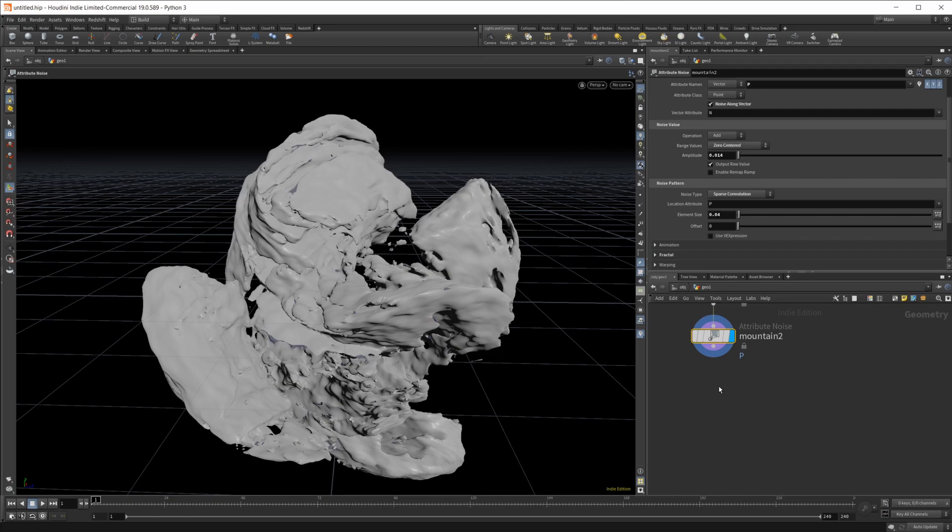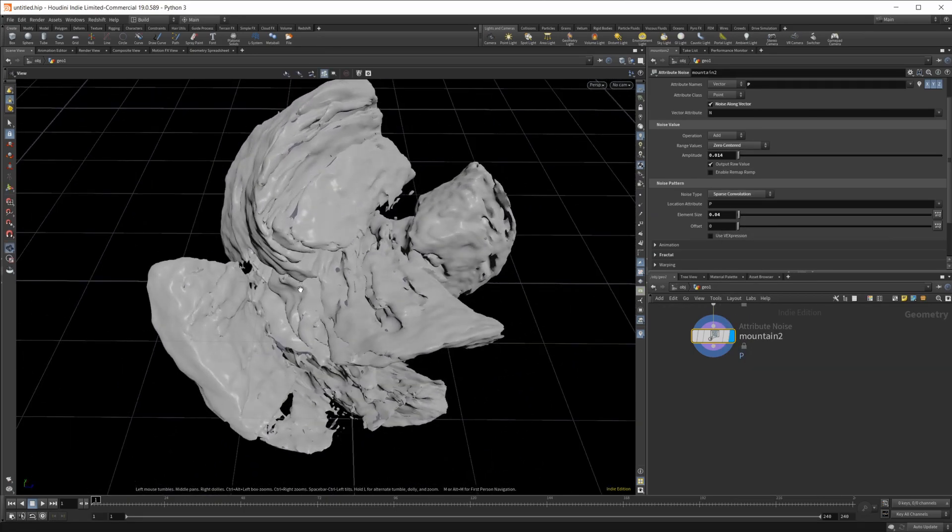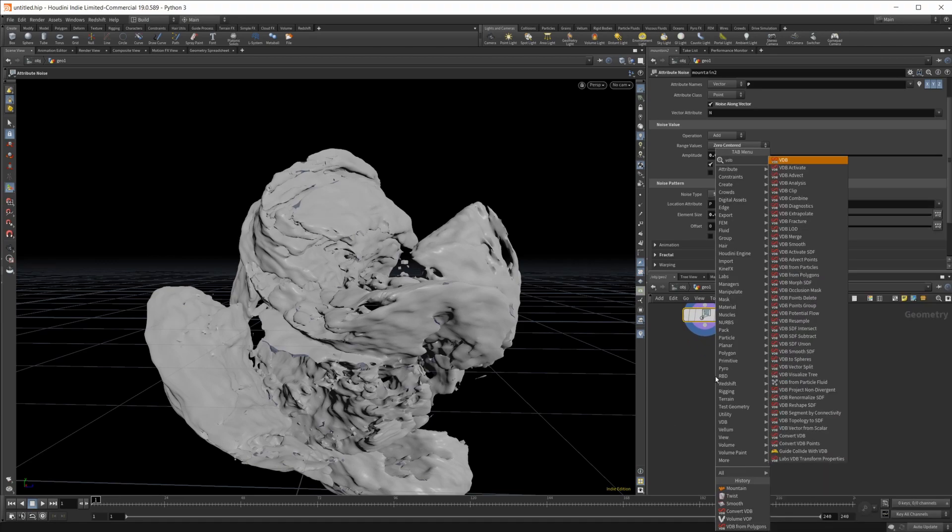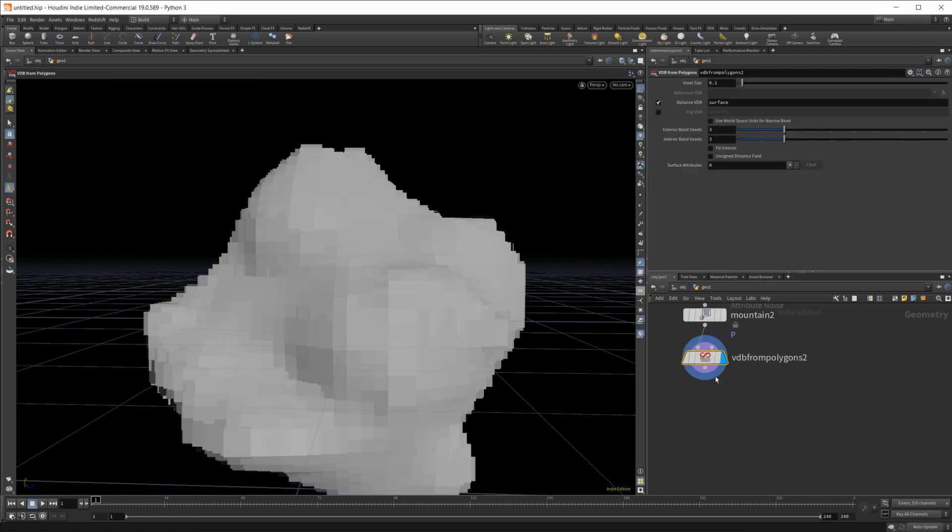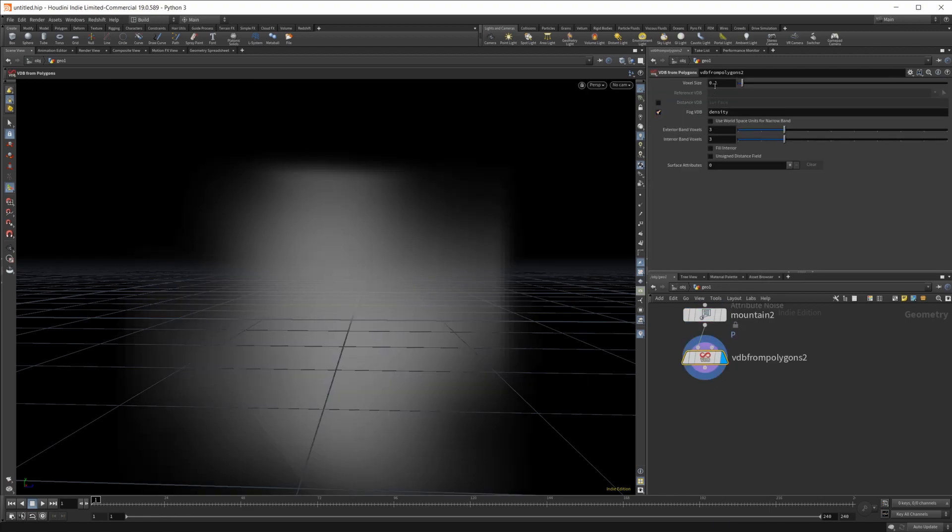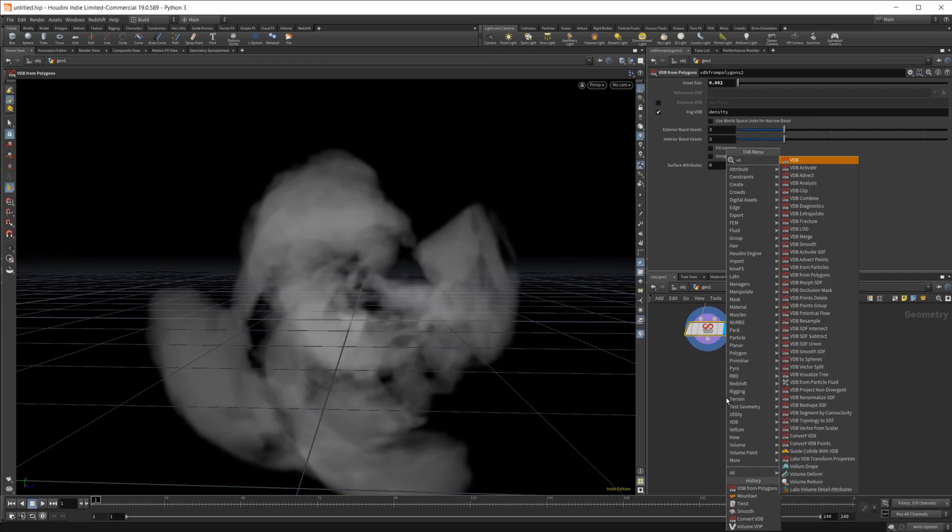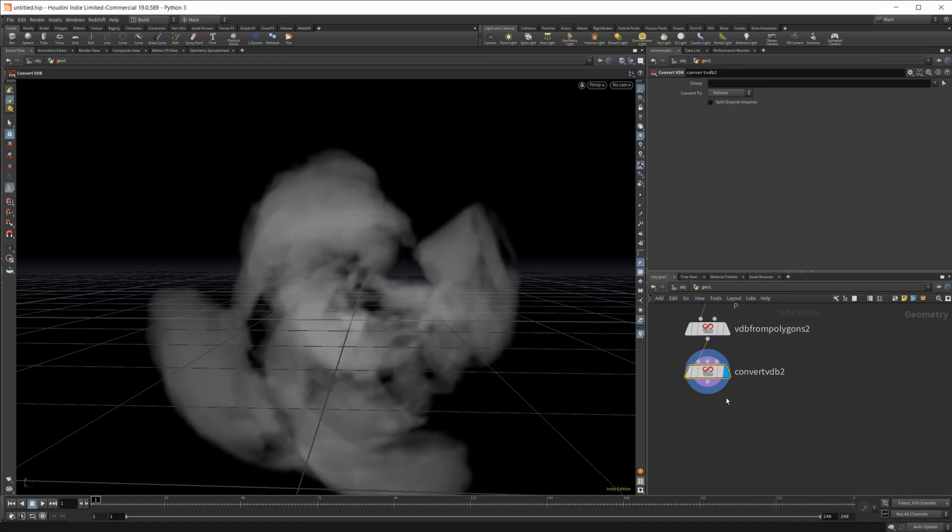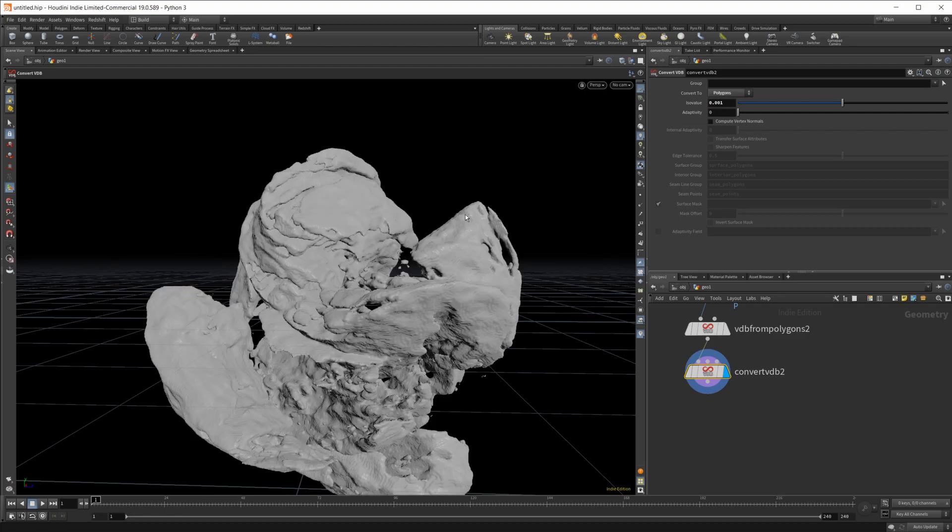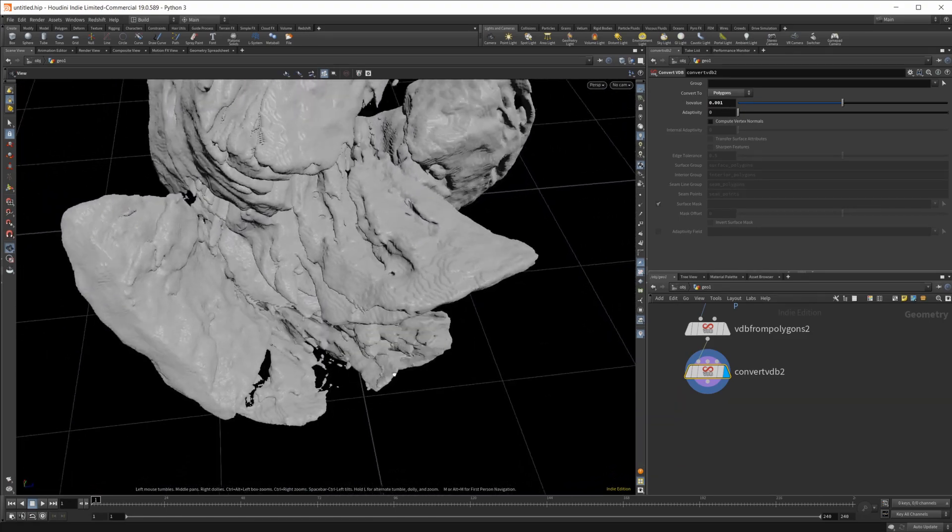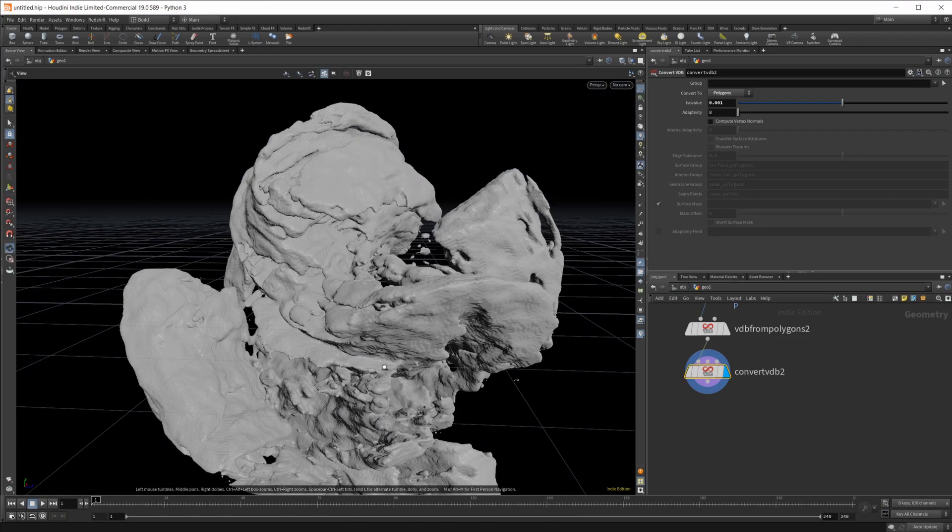Then I'm going to clean up some of these issues. We got some normals, kind of weird stuff going on. Let's create a volume from this again, so we'll do VDB from polygons. Set this back to a fog VDB and set this down to something even lower, maybe like 0.002, just to make sure that we get all of our shape in here. Then we're going to convert this back to polygons. And again we got to set our ISO value very very low.